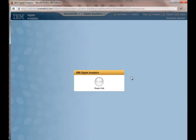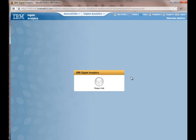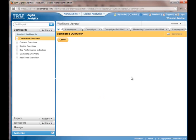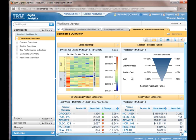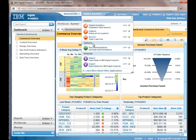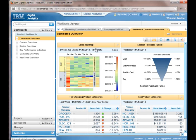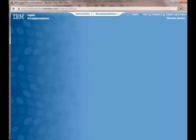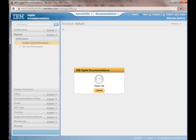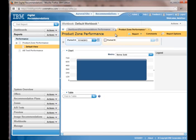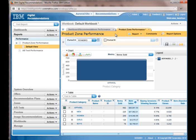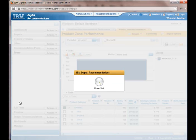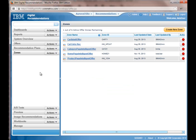So let's go ahead and launch Coremetrics. And we get sent right into the dashboard, but I'm actually going to go over to recommendations. So we go right into the zone performance. But what I want to do is I want to go in and figure out how this zone is calculated.